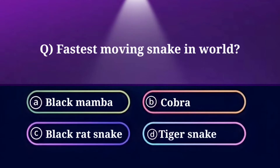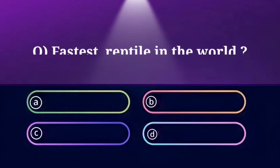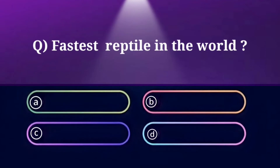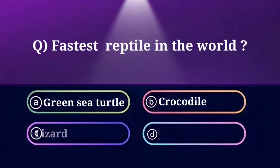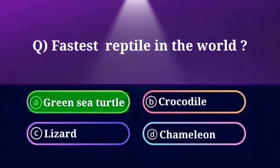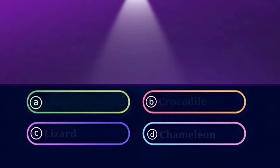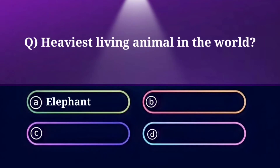Fastest moving snake in the world. Option A: Black Mamba, B: Cobra, C: Black Rat Snake, D: Tiger Snake. And the answer is Black Mamba. Fastest reptile in the world. Option A: Green Sea Turtle, B: Crocodile, C: Lizard, D: Chameleon. And the answer is Green Sea Turtle.